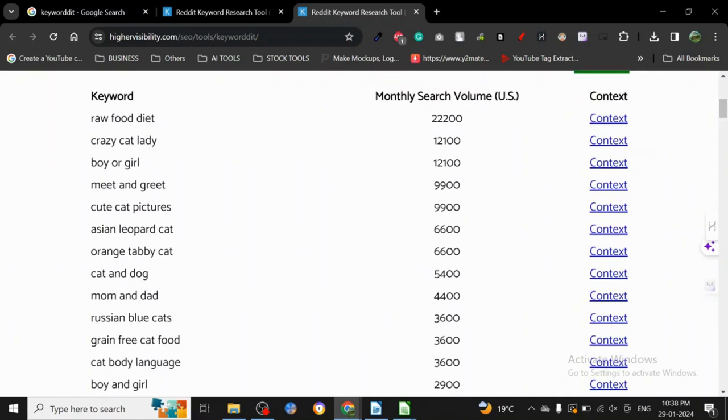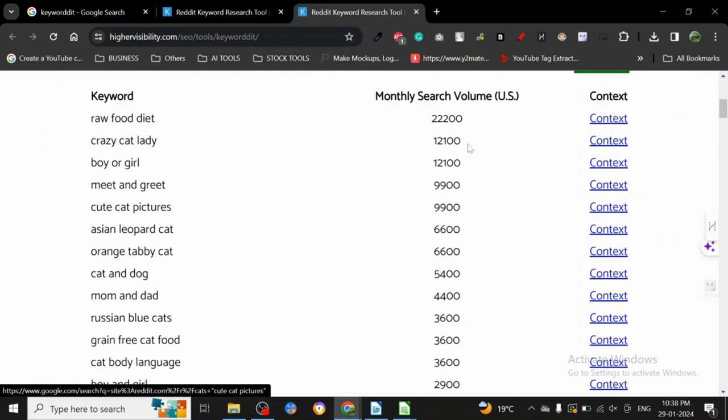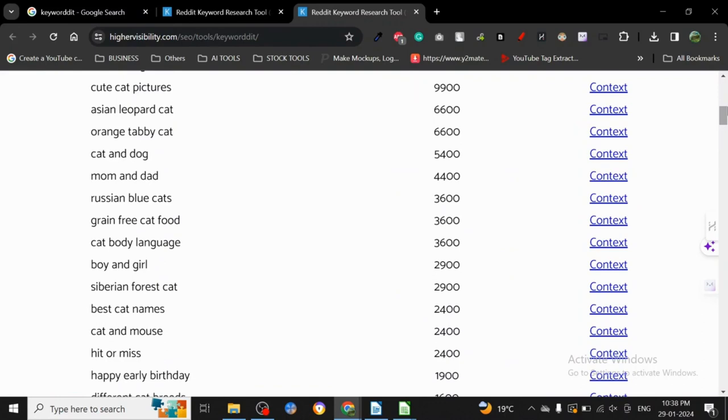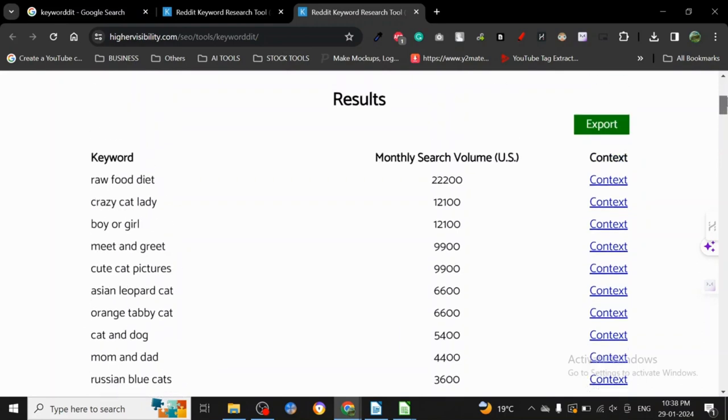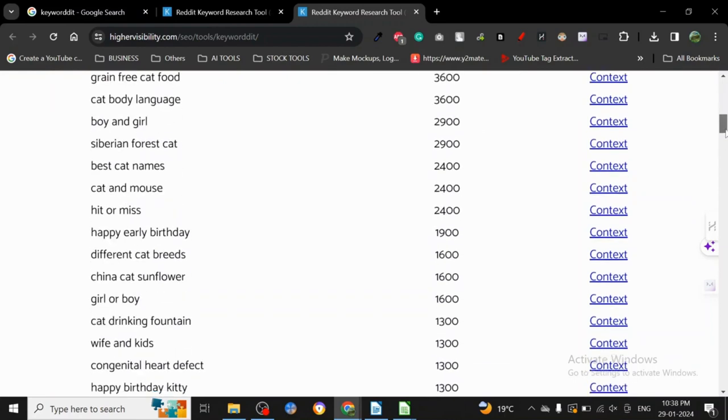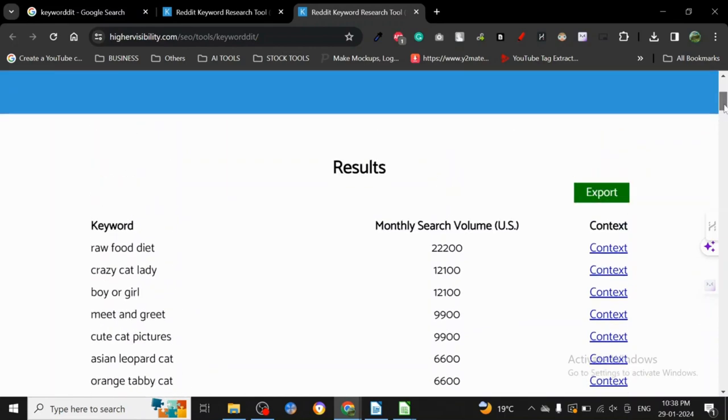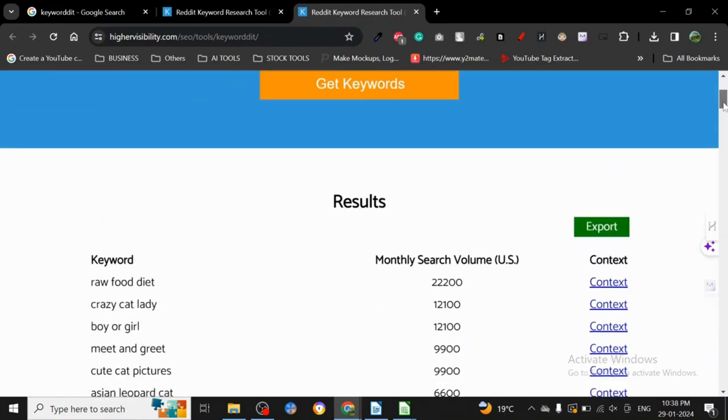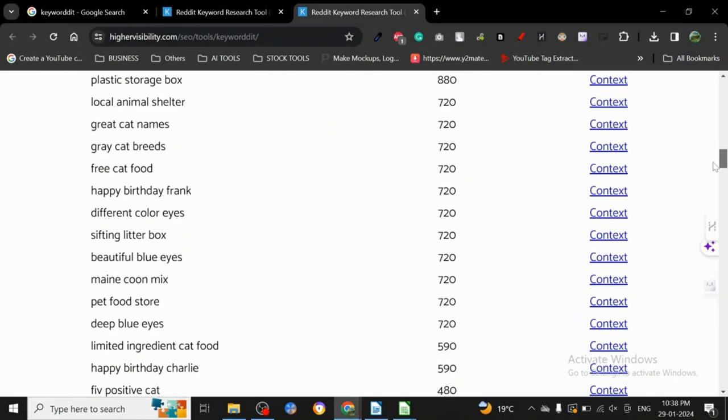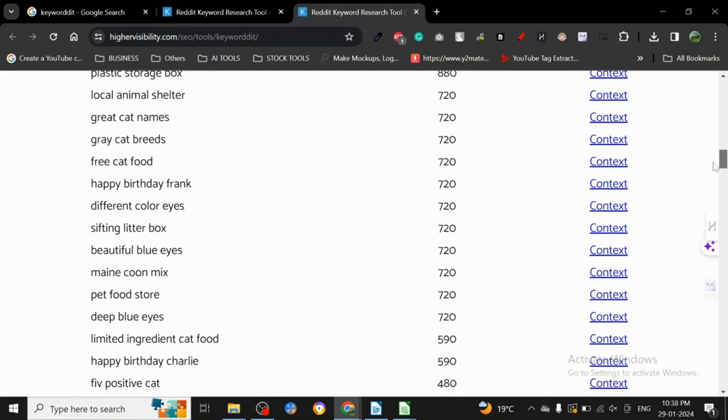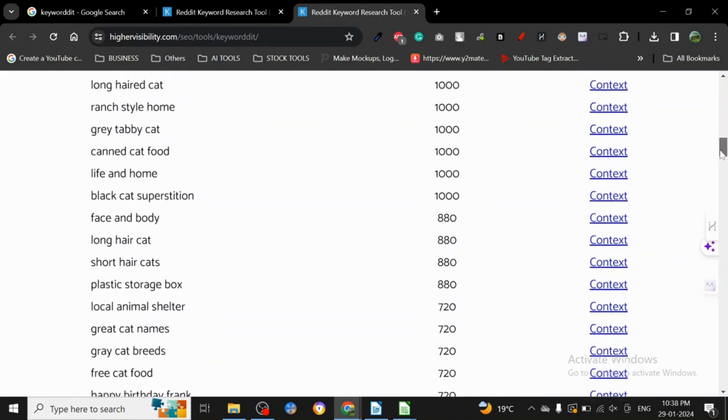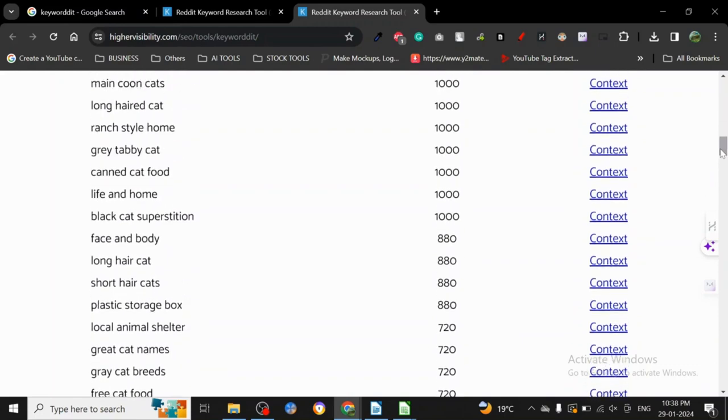The thing with Reddit is there's a lot of inside memes and jokes and words they use on Reddit only. So there are things that you may not understand, and I don't either. We have to be very careful and mindful of the fact that these people are talking tongue-in-cheek.